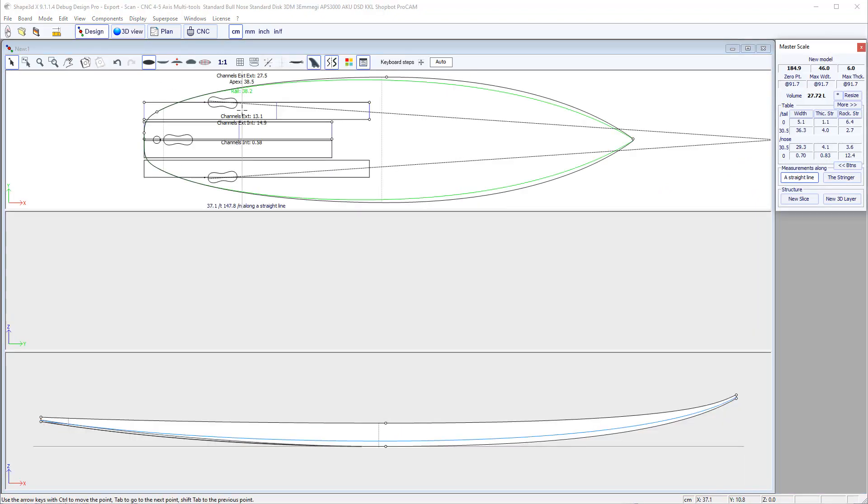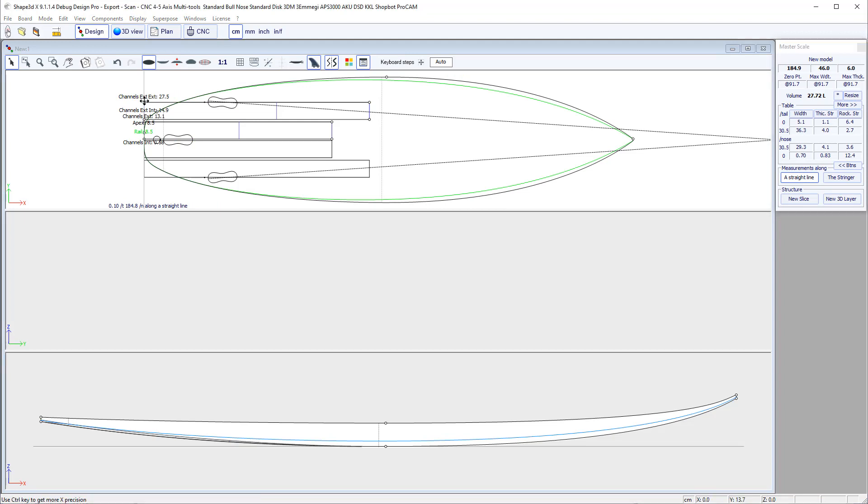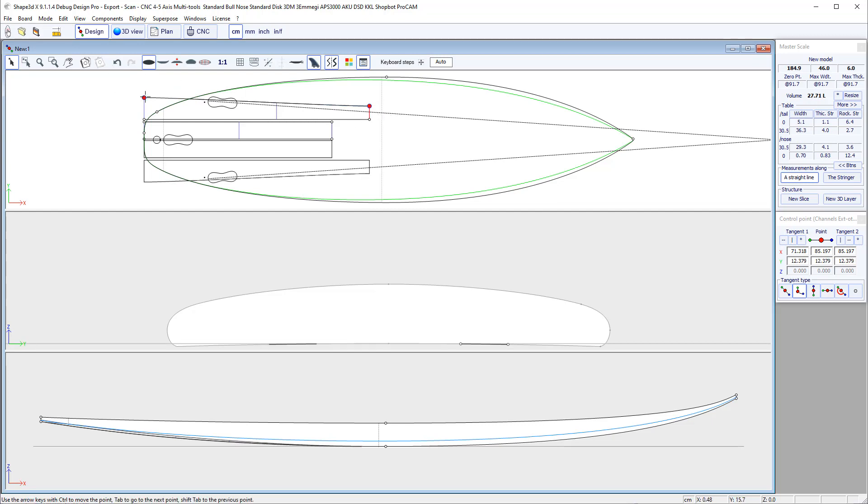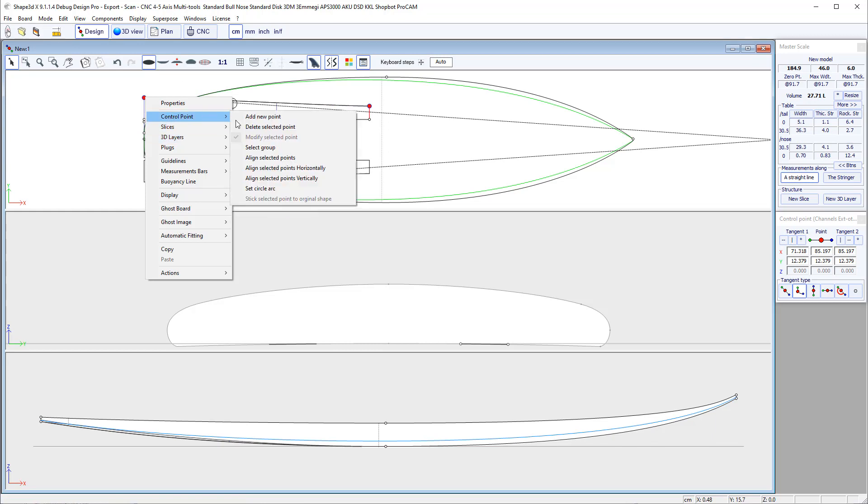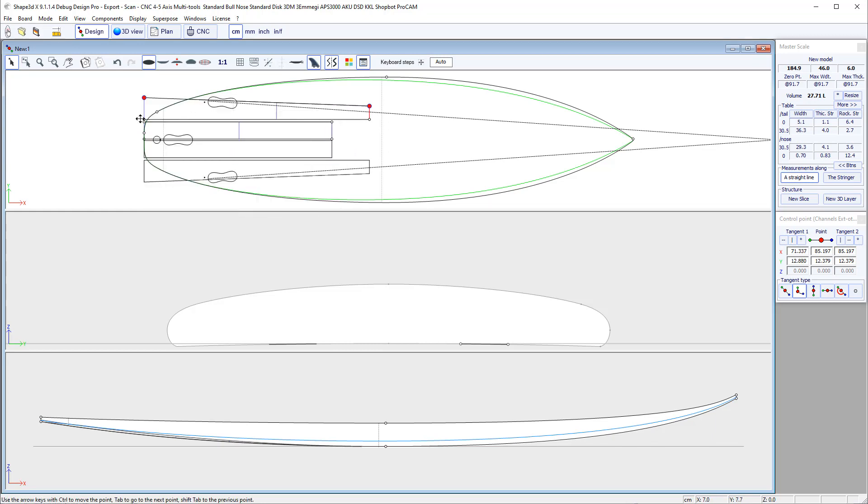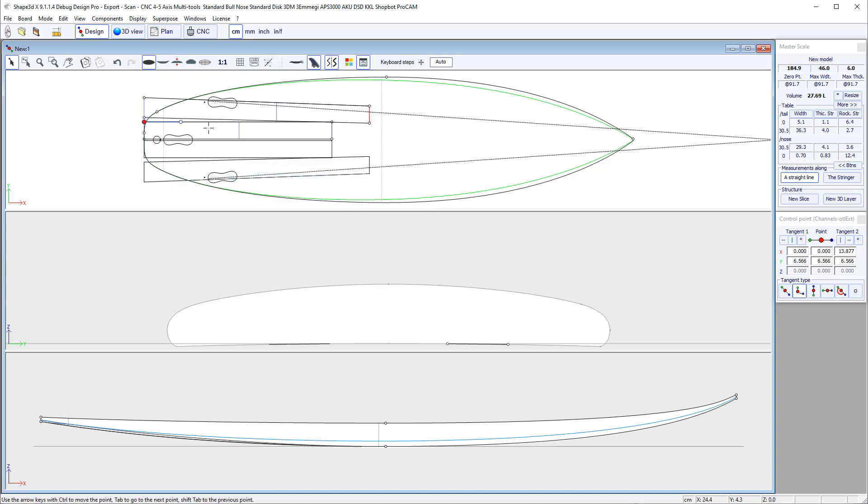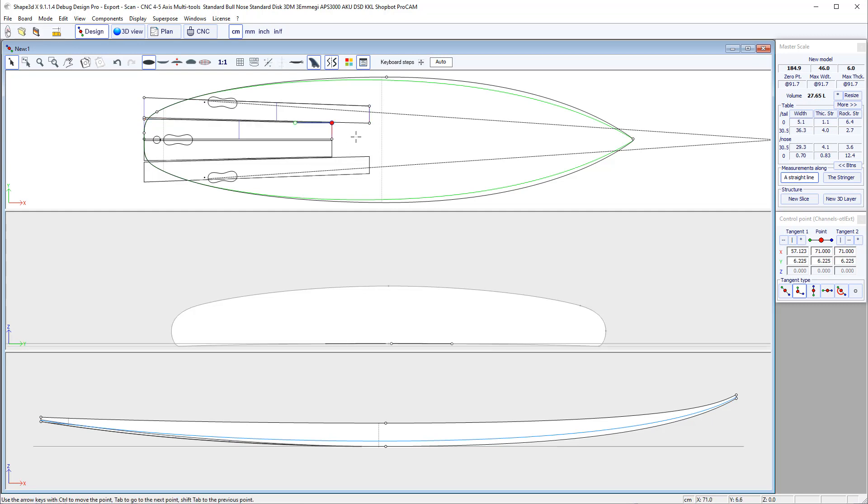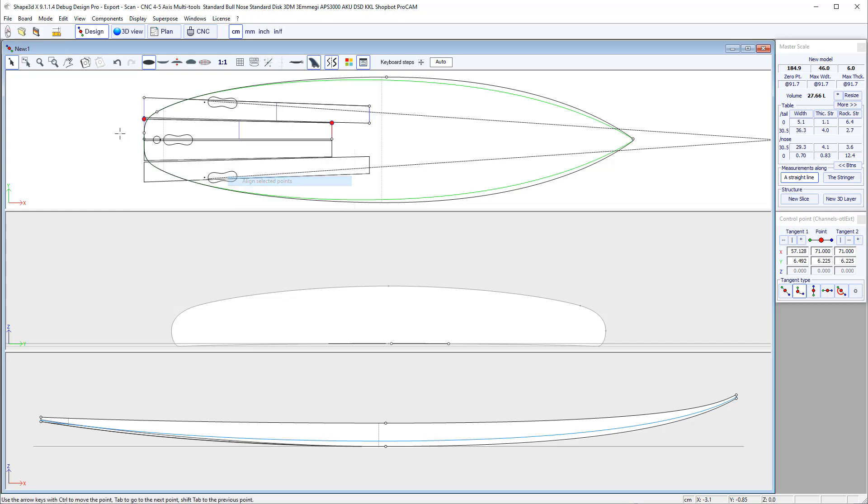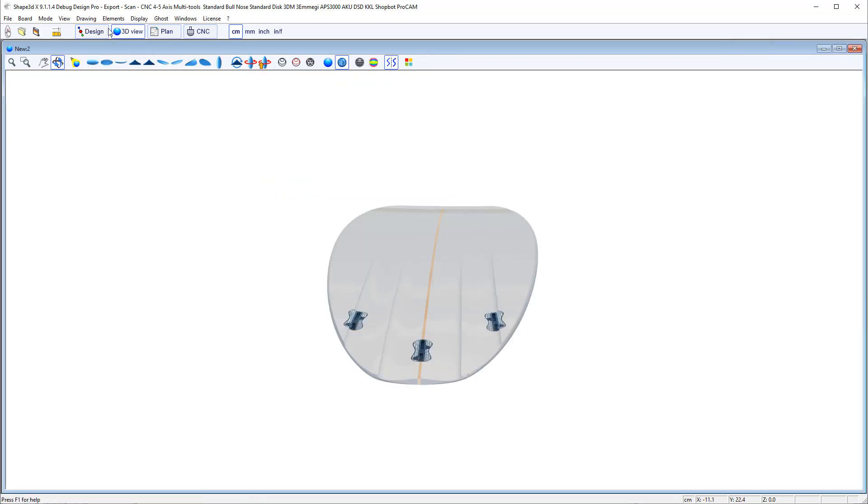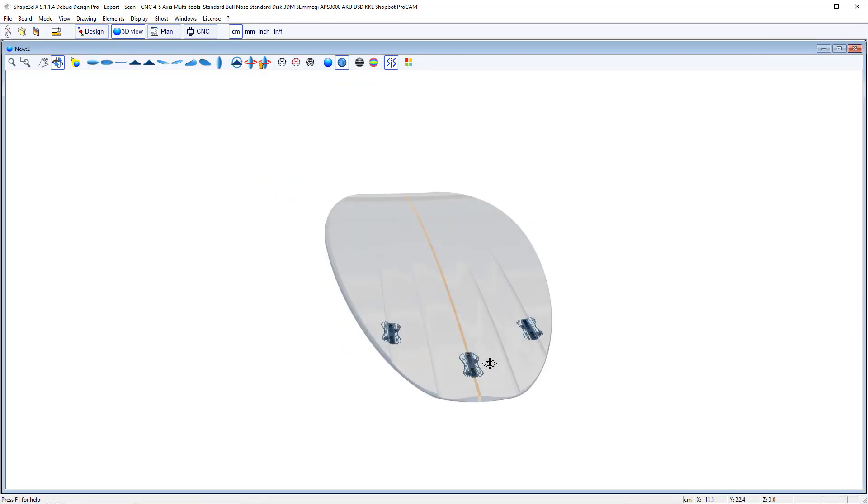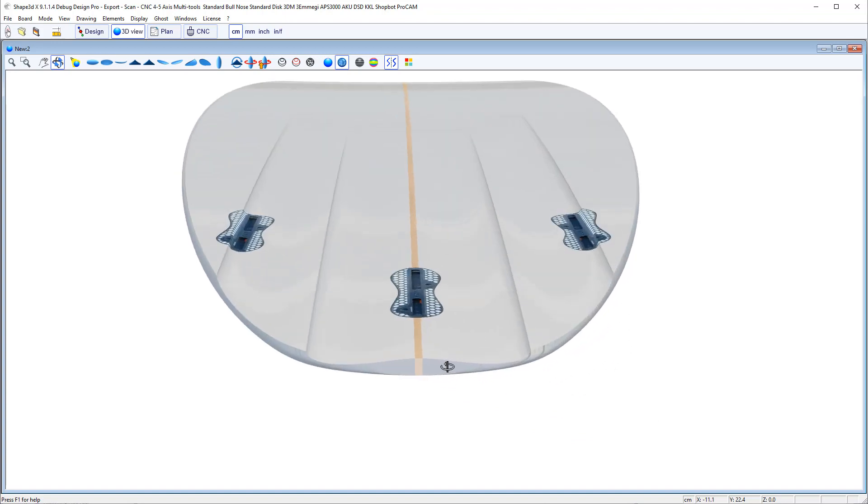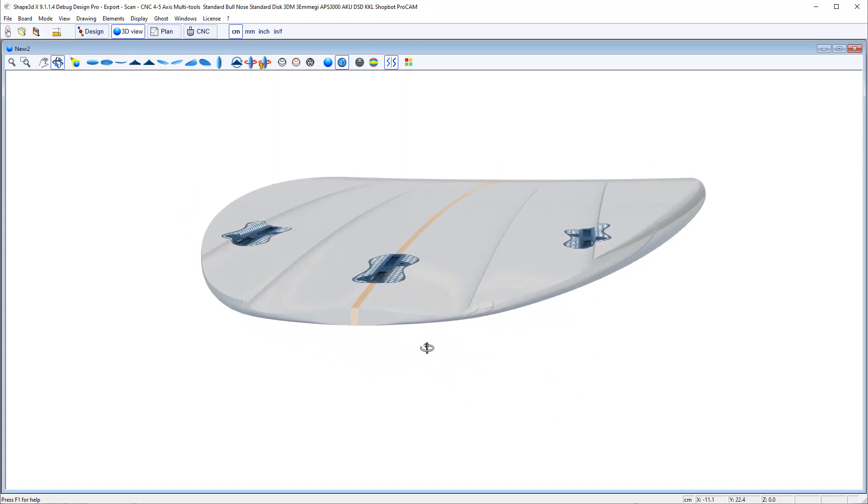Of course, you don't have to have the channel straight. You can make it with a slight angle. You can still use Ctrl for multi-selection and then align selected point. And here we go. You have your channels.